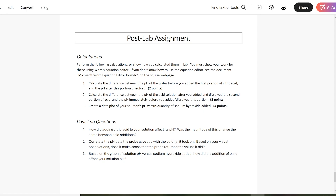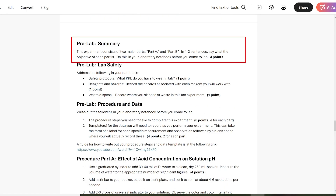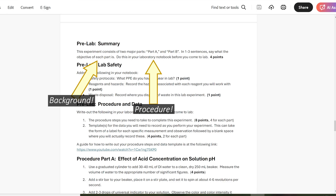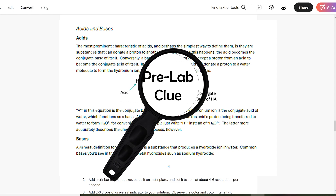Now that you know what's in a procedure document, let's go back to the pre-lab assignment so I can show you how those work. The first part of the pre-lab is the summary, in which you'll be asked to state the objective of your experiment and/or the individual parts of it. In this example experiment, we're told to summarize what the objective of part A and part B are separately. To figure out what the goal of any experiment is, you have to read over the background, procedure, and post-lab sections and determine for yourself what they're asking you to do and why you're doing it. Fortunately, we give you some clues in these sections to help you out.